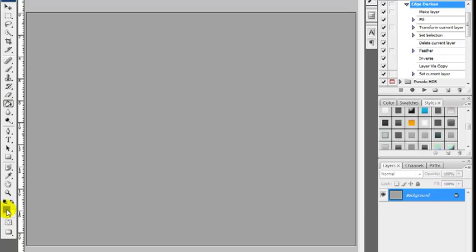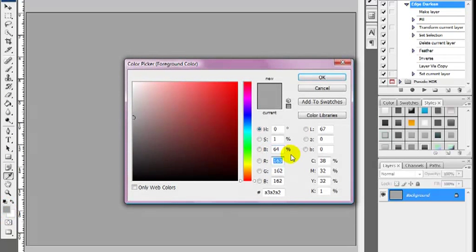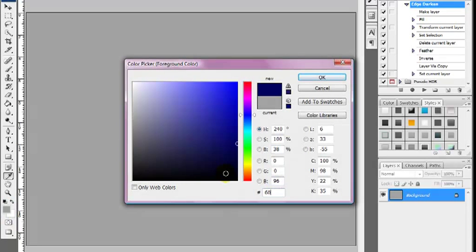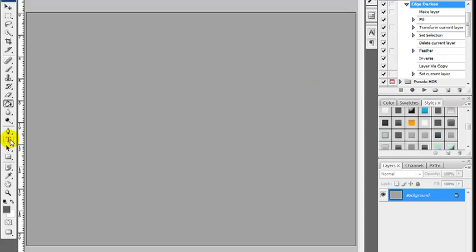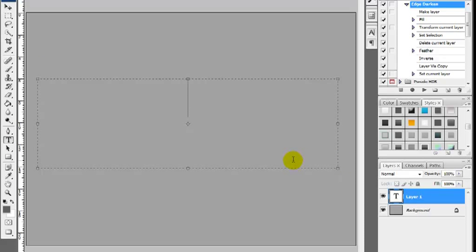I'm going to change the foreground color once again, this time to 16, 16, 16 — a slightly darker grey. We're going to select the OK button.